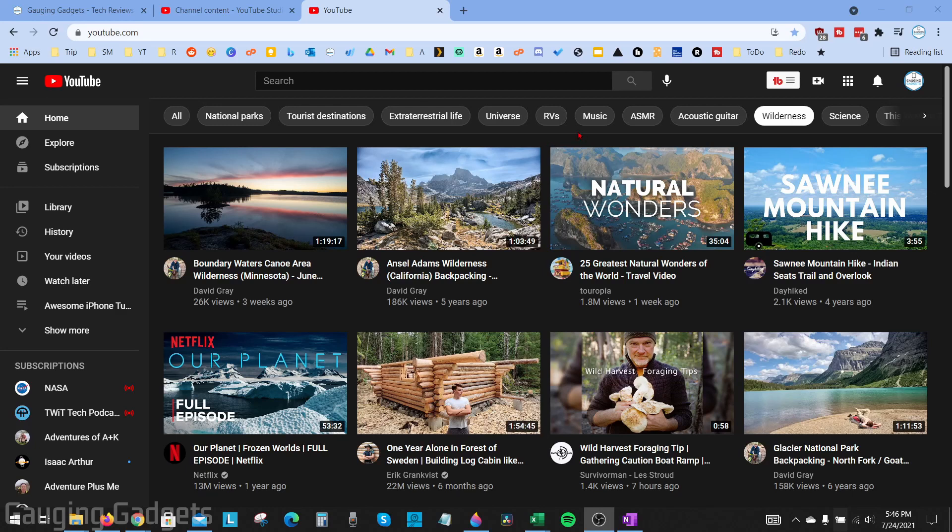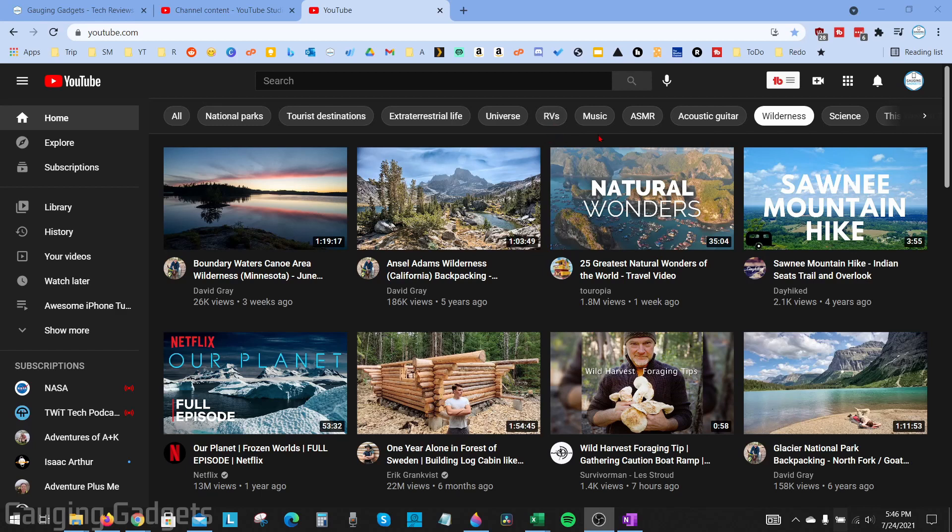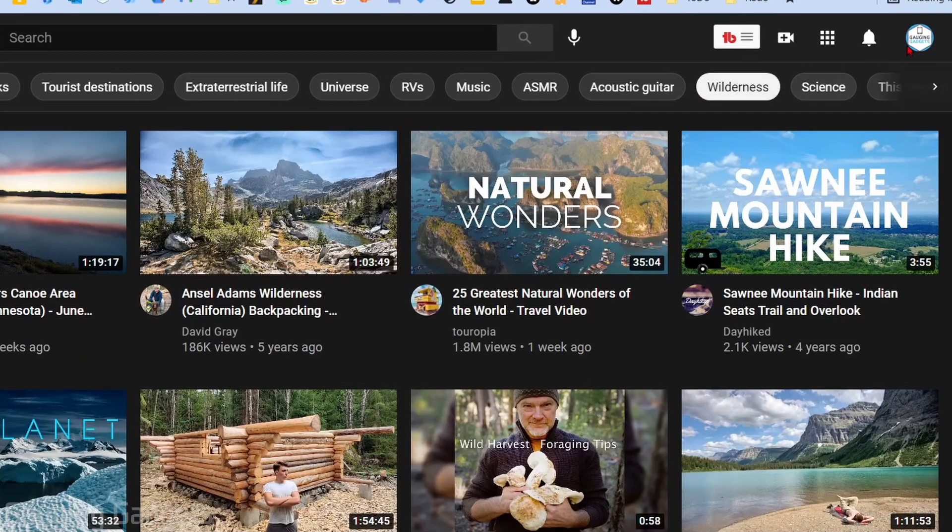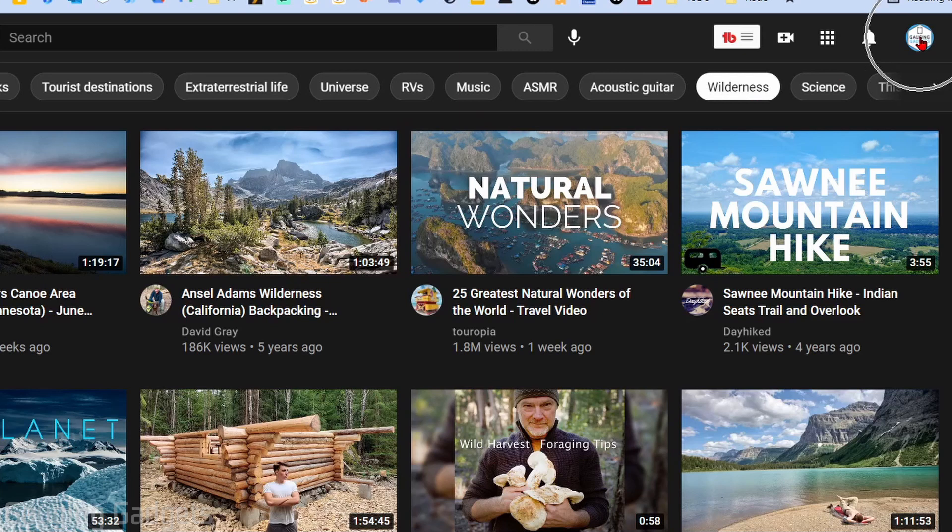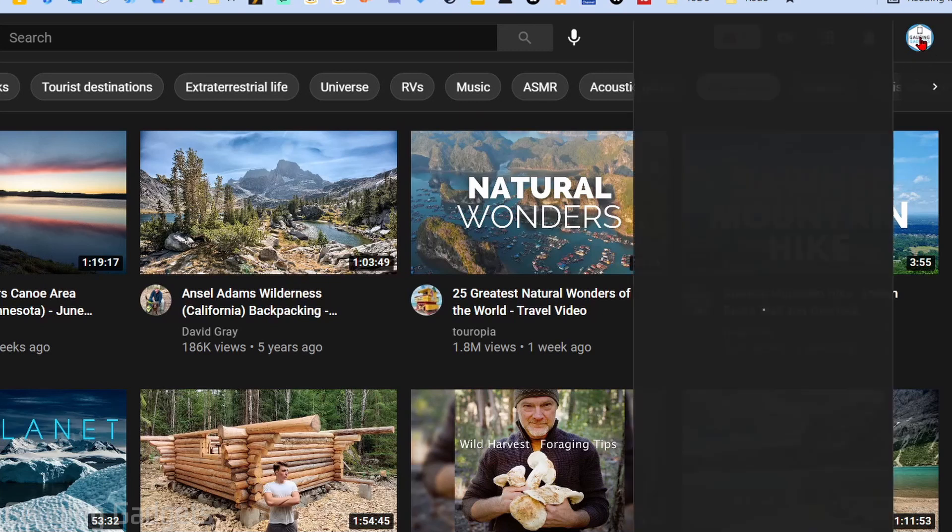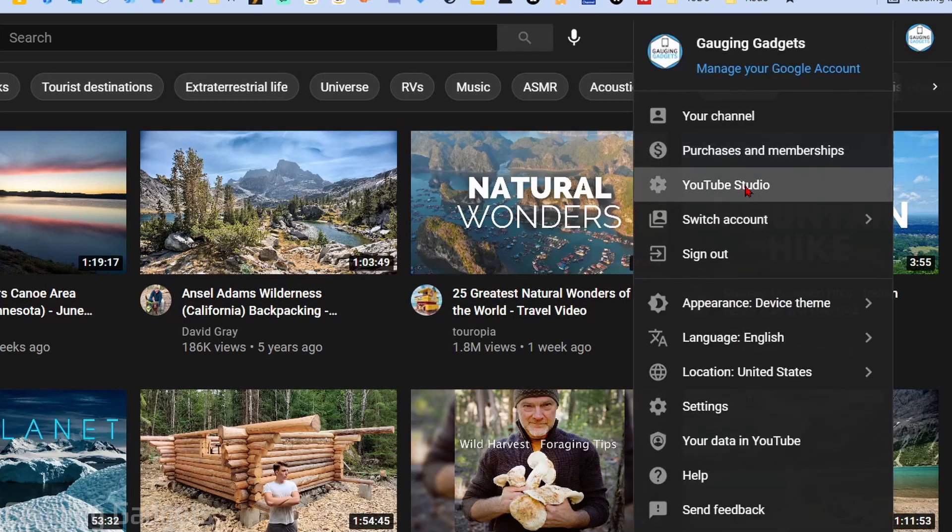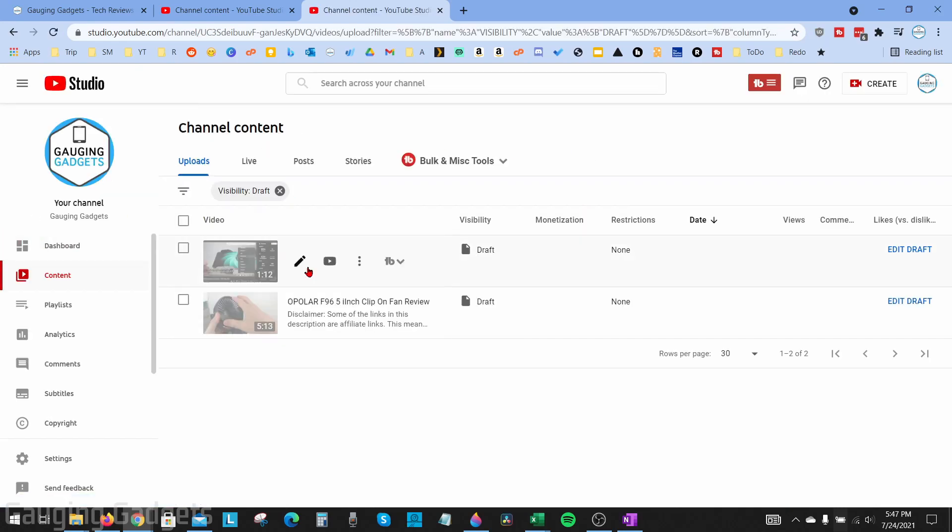All right, so to get started the first thing we need to do is simply open up the YouTube studio. We can easily do that from anywhere on YouTube by going up into the top right, selecting our profile image, and then in the menu go down and select YouTube studio. This will open up the YouTube studio.